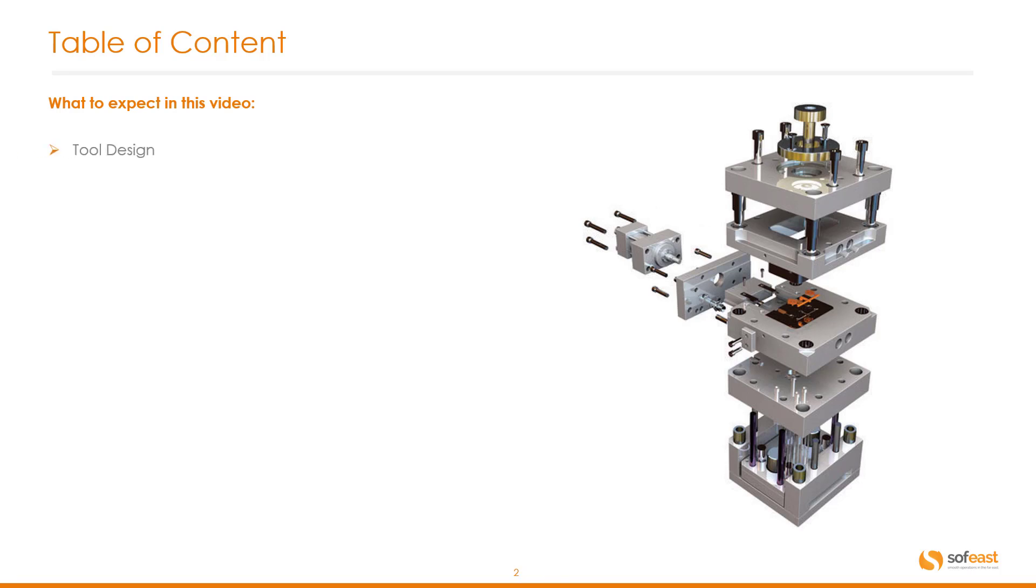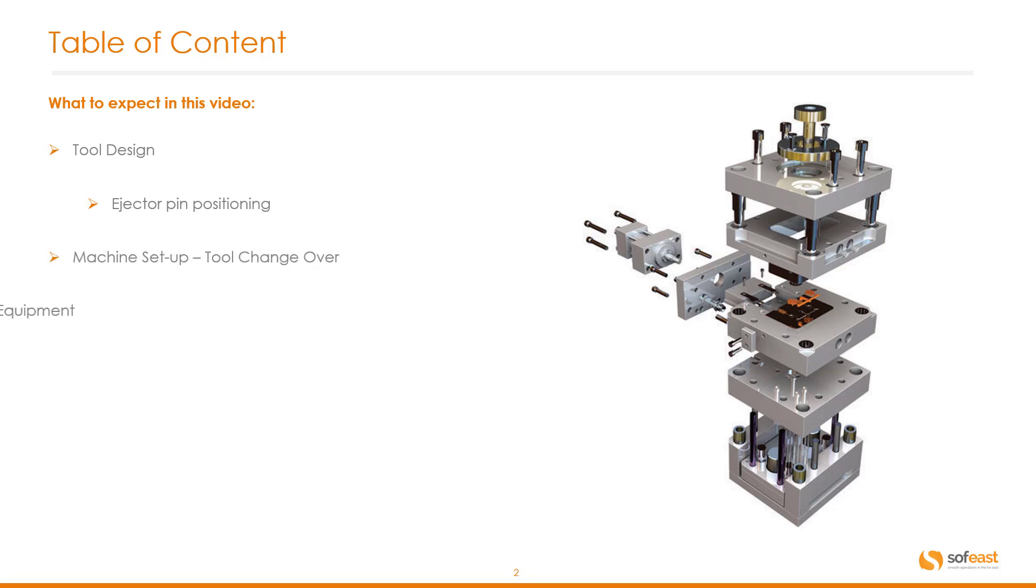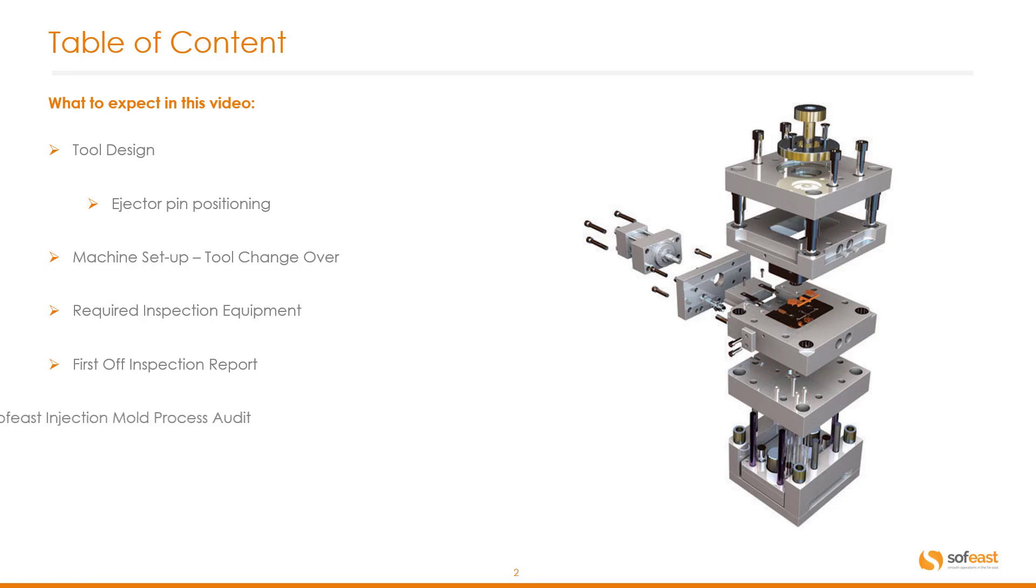So we're going to be covering the tool design, injector pin positioning, machine setup or tool changeover, required inspection equipment, first off inspection reports, and the SOFIST injection mold process audit.